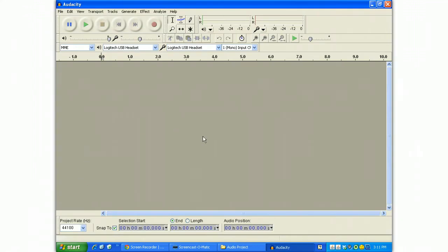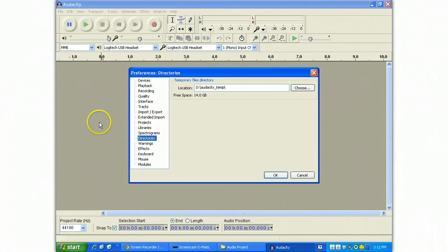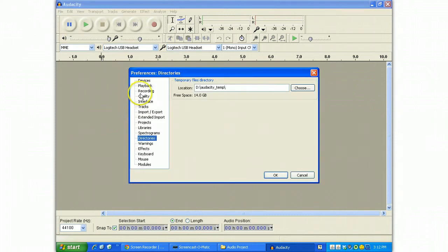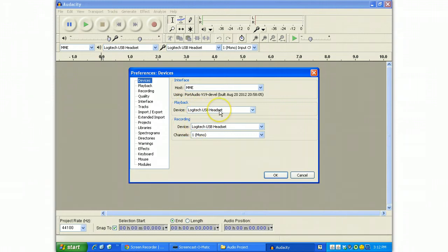In Audacity you'll want to also continue with the setup. Start with Edit Preferences and there are three places you want to take a quick look at. Devices should be set up the same way. Playback and recording should both read for your USB headset.